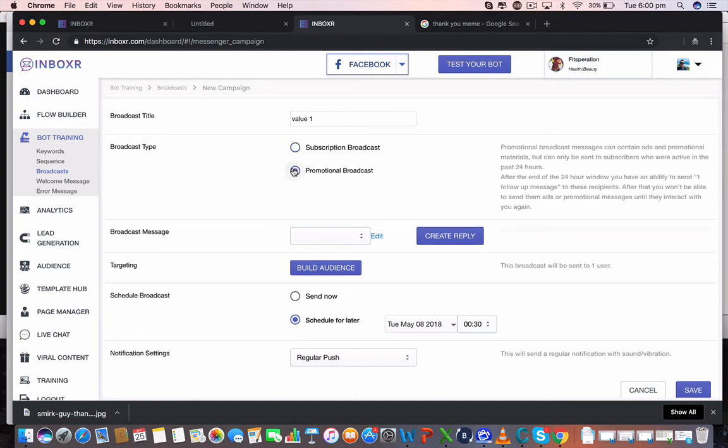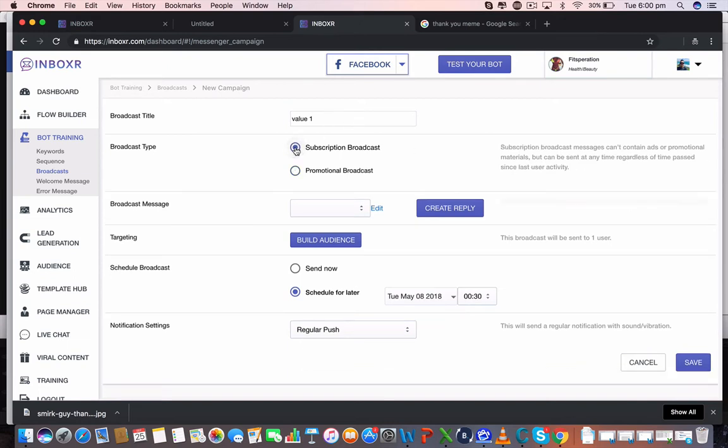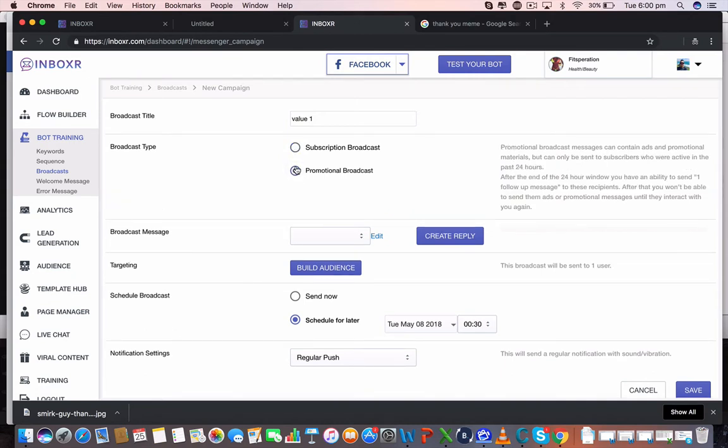Now if you click on promotional broadcast, users have to have been online and active within the past 24 hours. After the end of that 24-hour window, only one follow-up message can be sent to those recipients. This is purely because of Facebook's rules. So this is all we can do here but it's great that we're able to contact them with value only and then if they respond to the value only, then we can follow up and send them with actual offers and services.